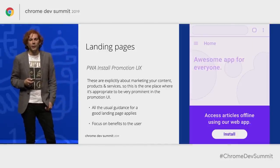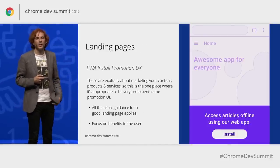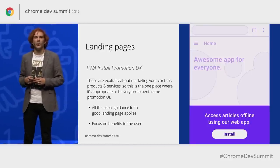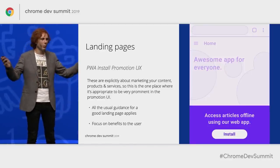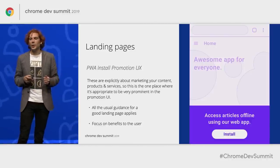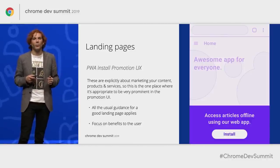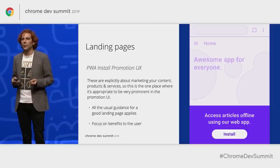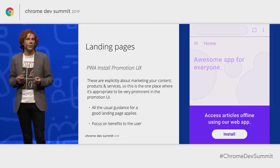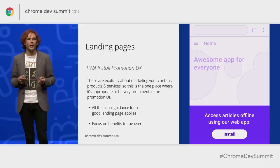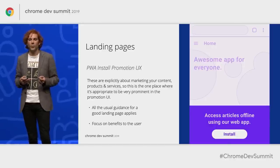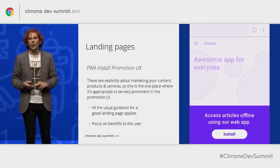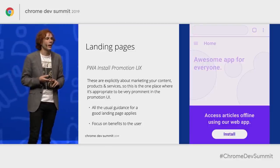Here's an example of promoting install via a landing page. Landing pages are explicitly about marketing your product or service, so this is really your one opportunity to go big and be as prominent as you want. But keep in mind all the usual best practices for a good landing page — the most essential thing is that the user understands the value proposition. If your install pattern is getting in the way of that, you're going to lose both a potential user and certainly not encourage them to install.